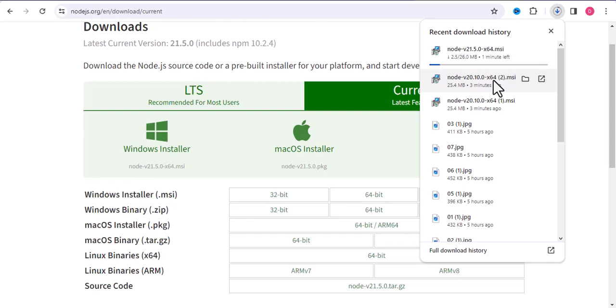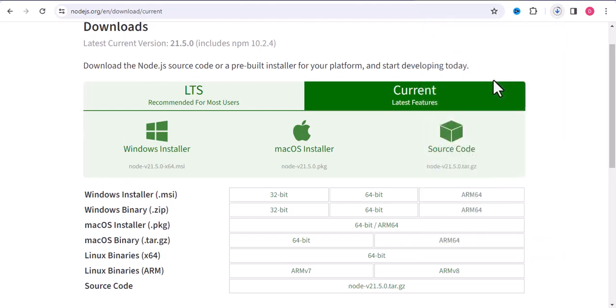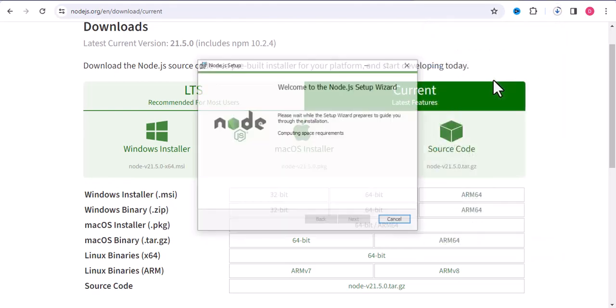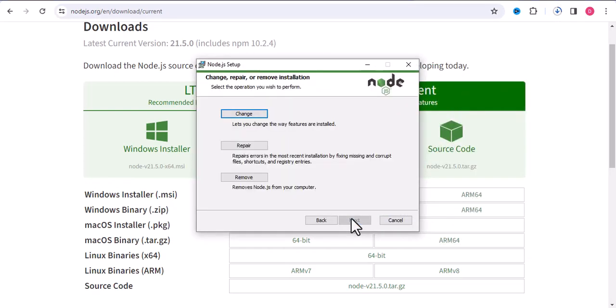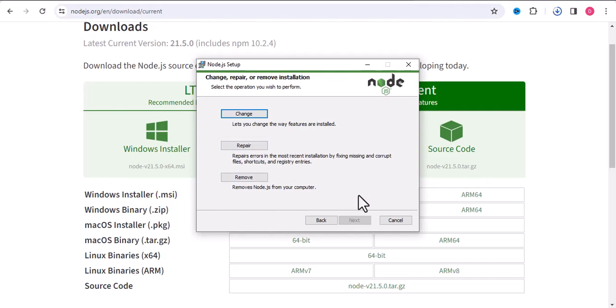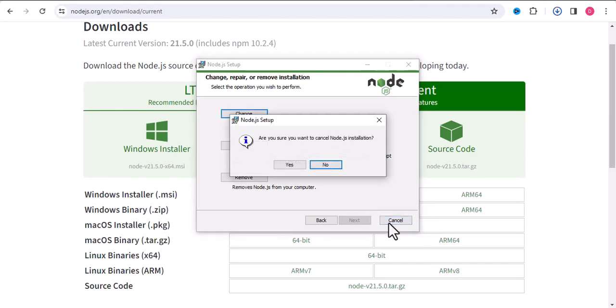So it's very simple, you just have to click. In my system, Node.js is already installed, so I have these options: change, repair, or remove. Otherwise, you will have only one option to install. So next, next, using next, you can then easily install it. It's very simple, nothing difficult.